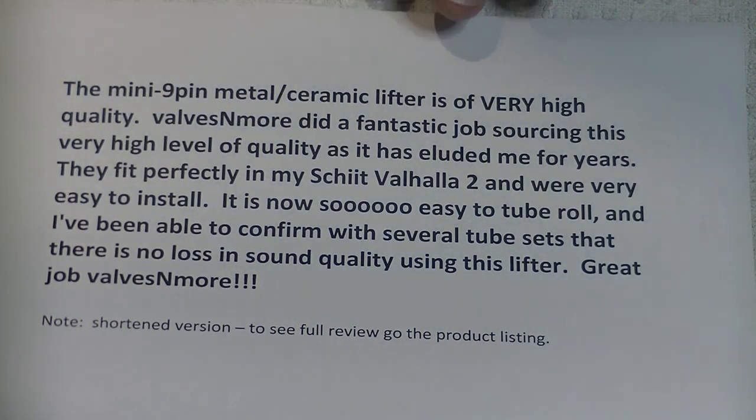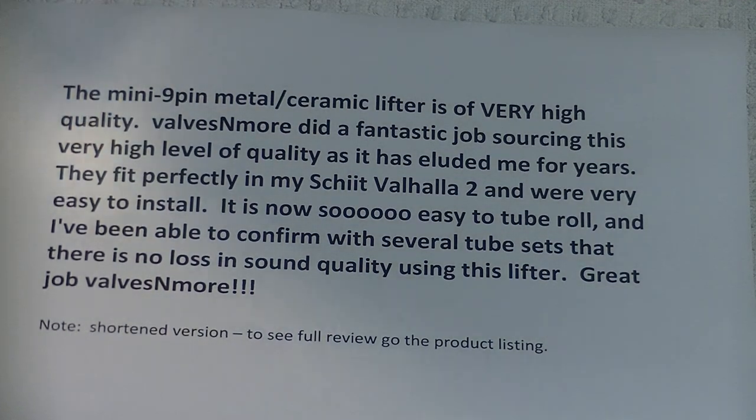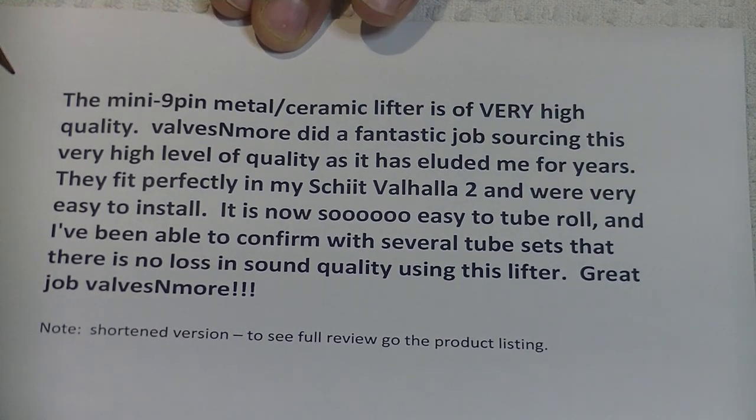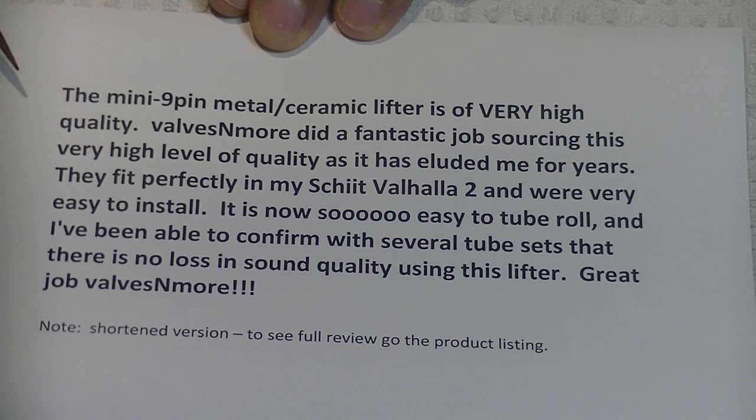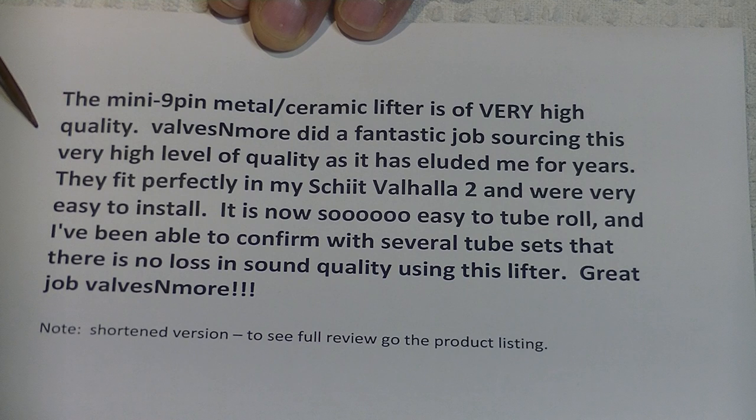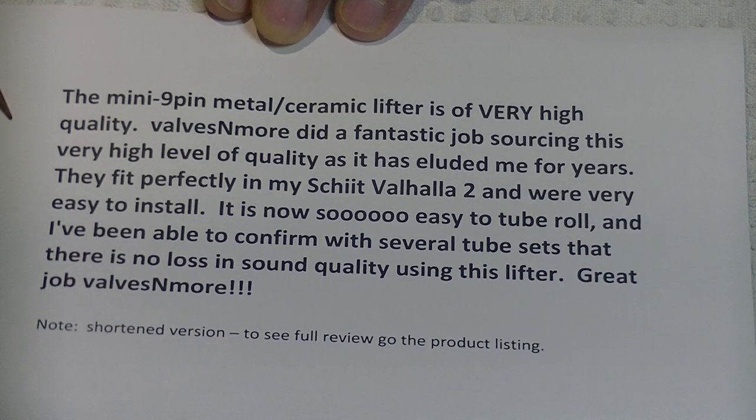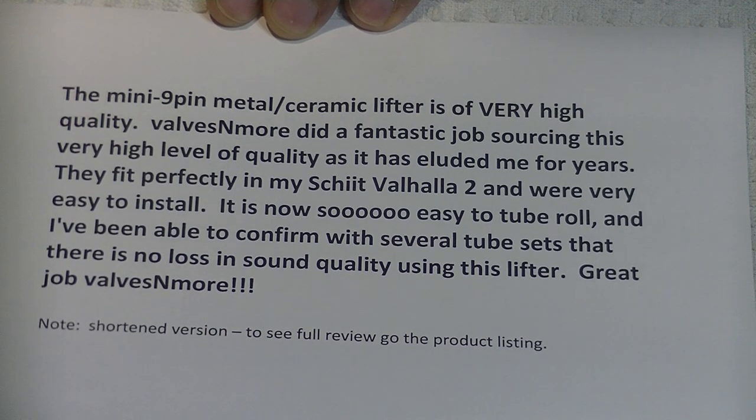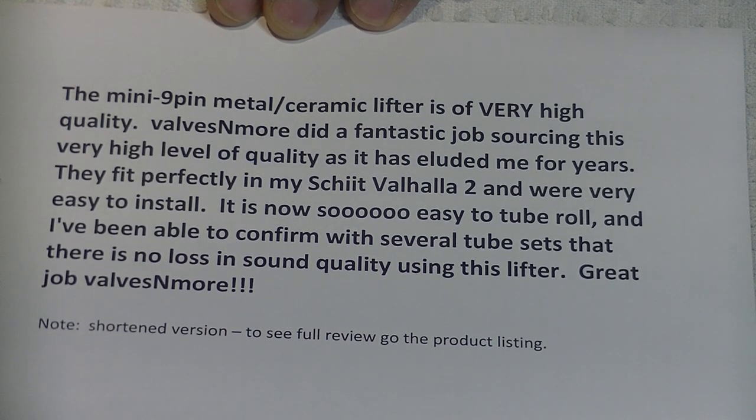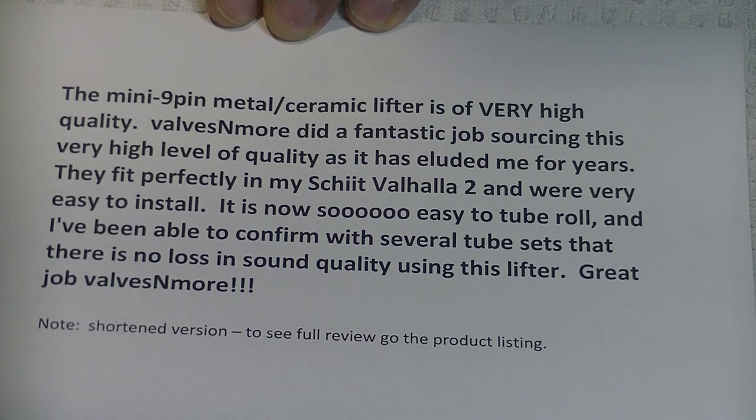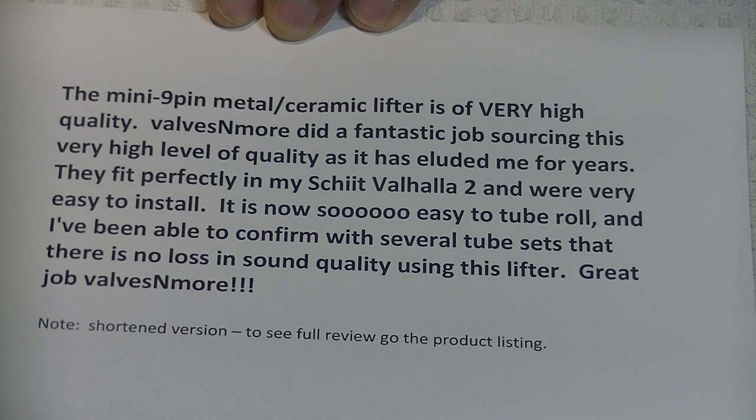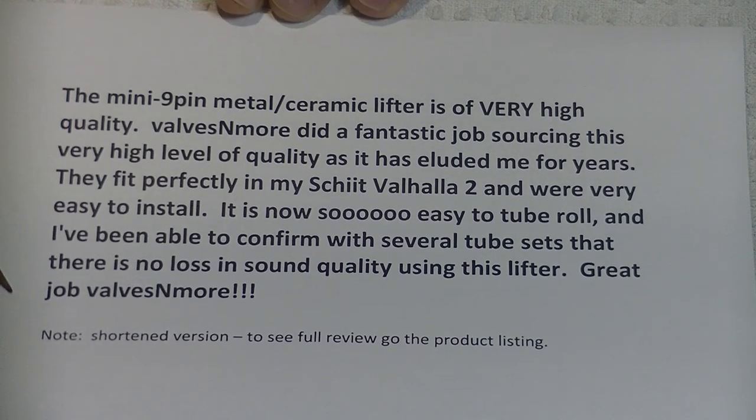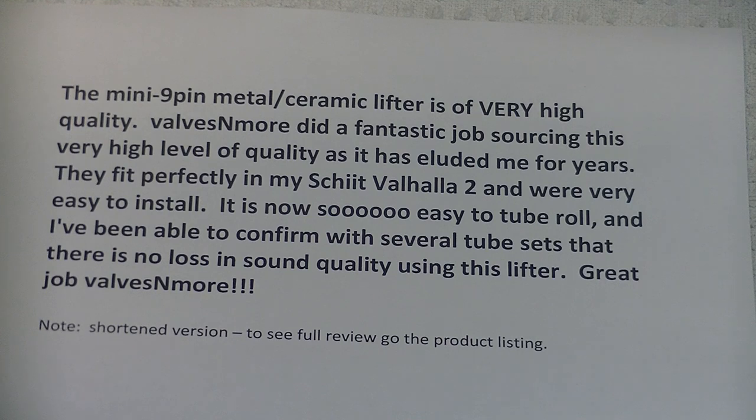But we've got a review. What does our reviewer say? He says here, the mini 9-pin metal ceramic lifters of very high quality. Valves and More did a fantastic job sourcing this very high level of quality, as it has eluded me for years. They fit perfectly in my Schiit Valhalla tube amp, and were very easy to install. It is now so easy to tube roll, and I've been able to confirm with several tube sets that there is no loss in sound quality using this lifter. Great job, Valves and More. Well, I think that was Bob who wrote the review. Thanks, Bob. I love getting reviews like this.